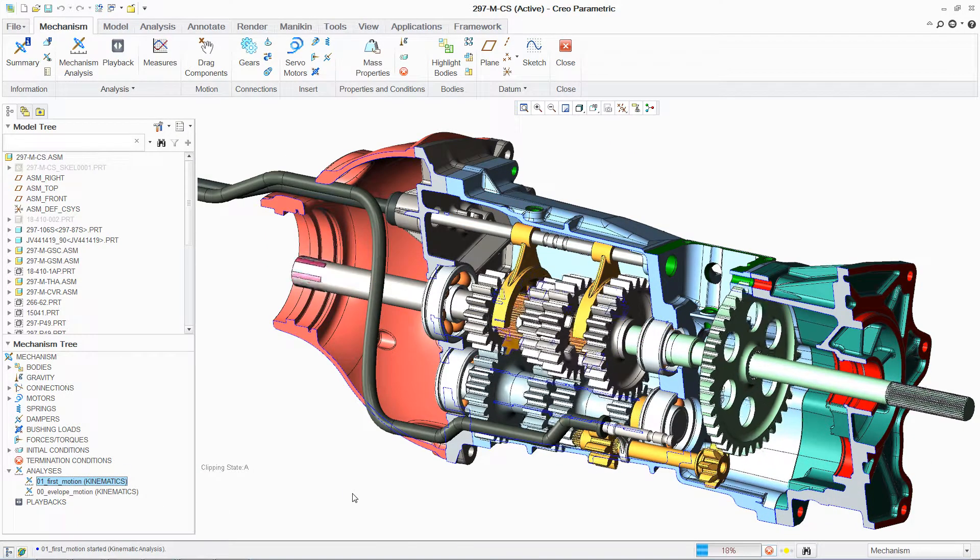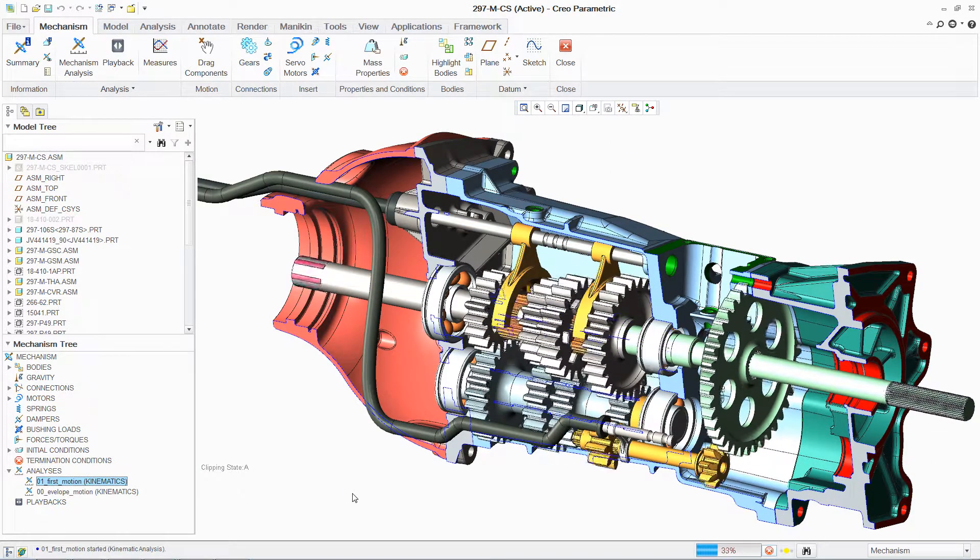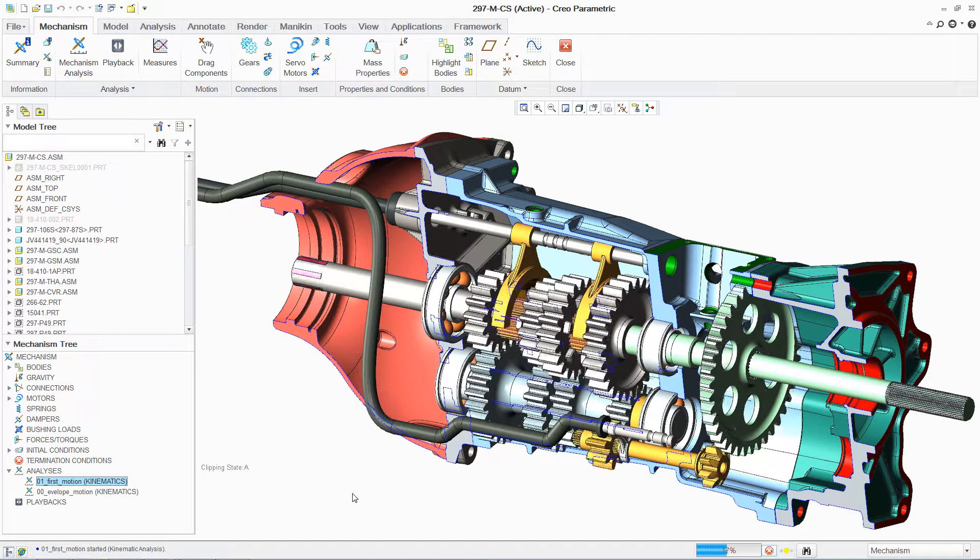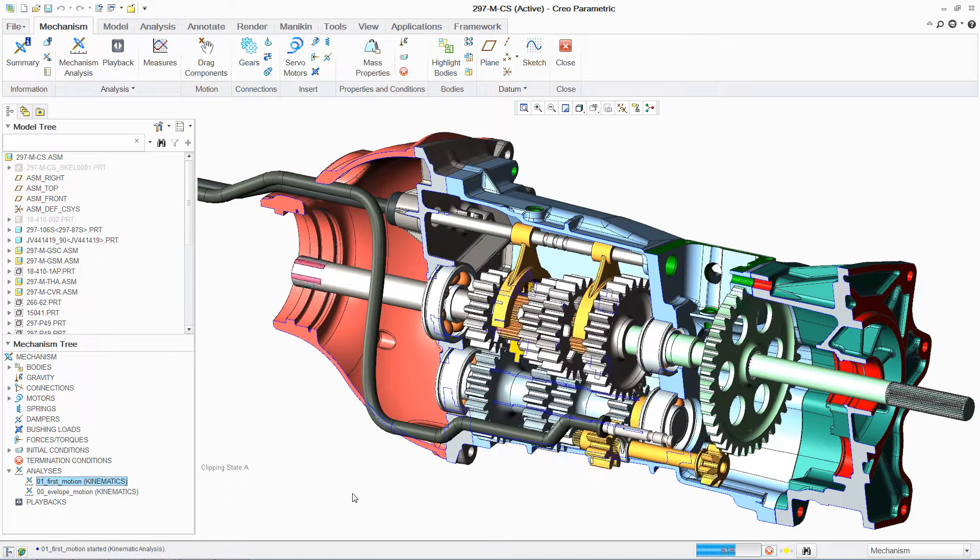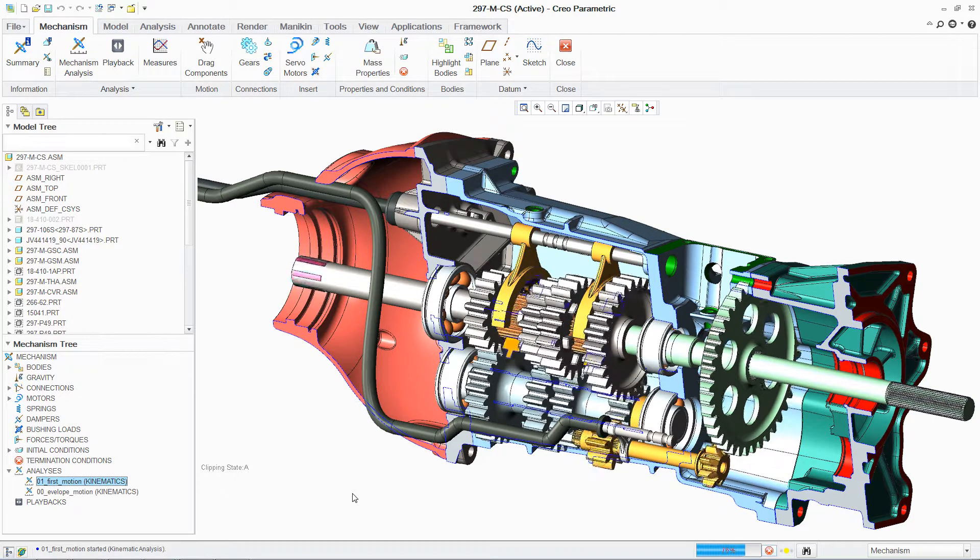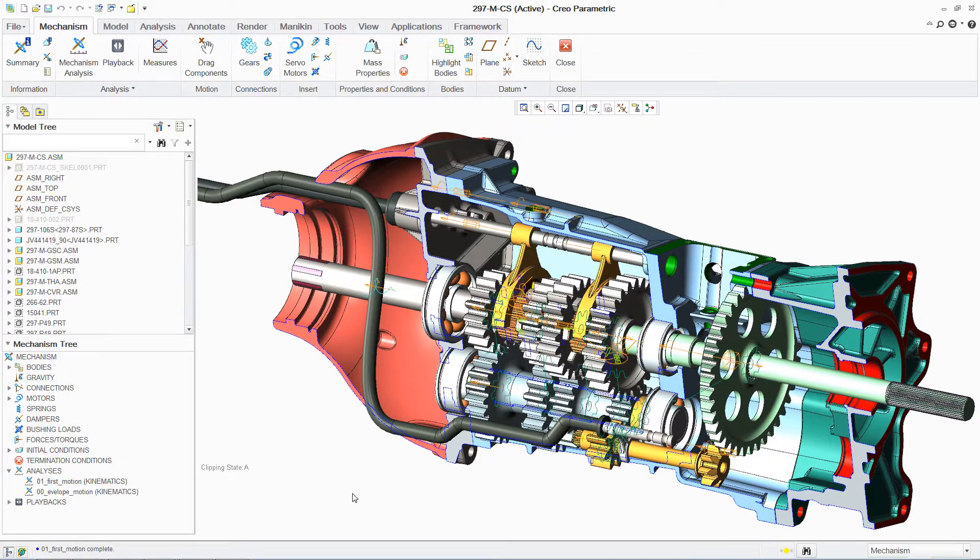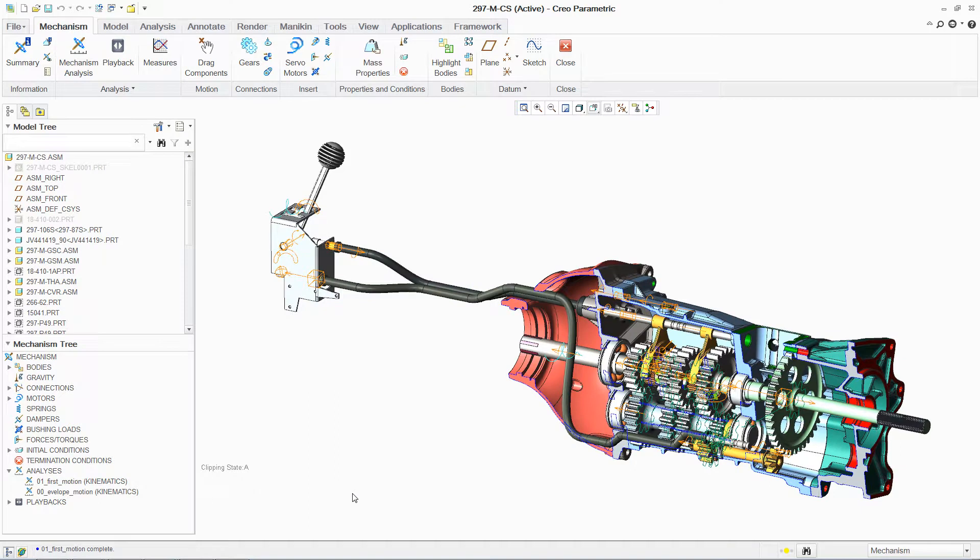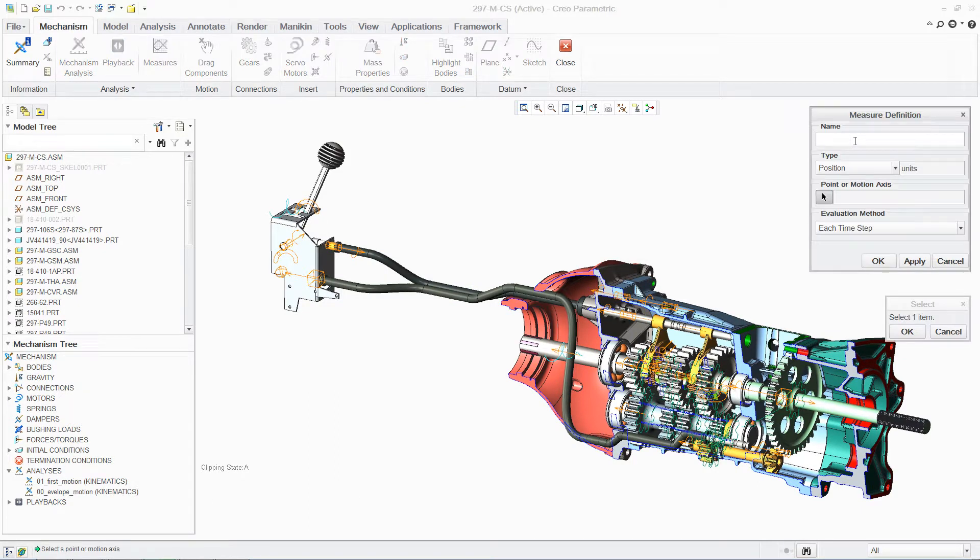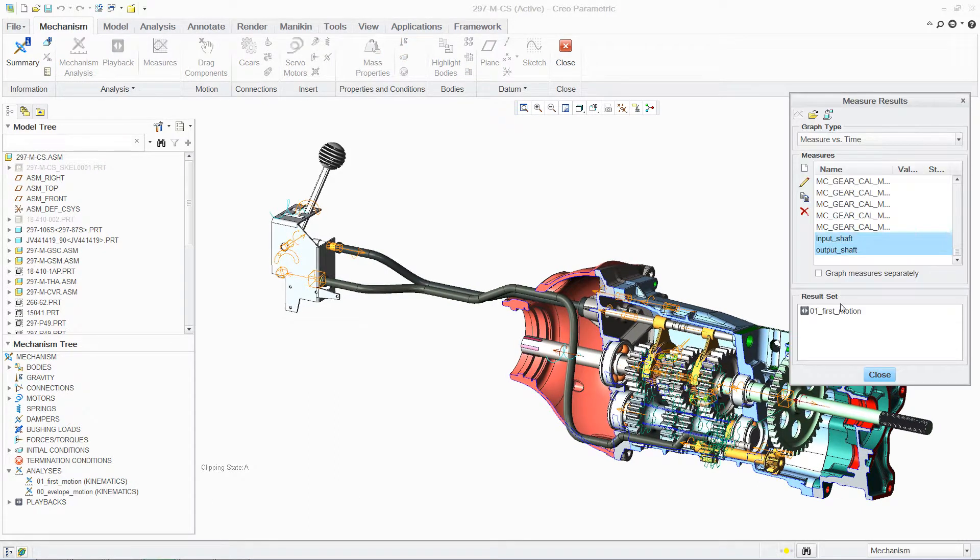Now that we have established our input conditions, we can use our captured snapshots to reset the assembly to the desired starting point. PTC Creo Parametric can now quickly analyze the mechanism performance for each gear in real time.